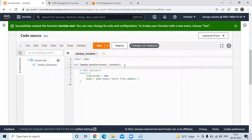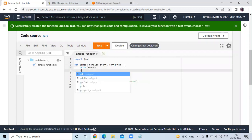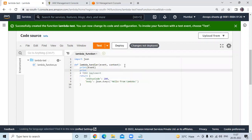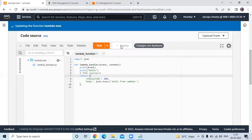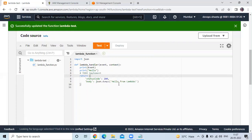Now here I will type print event, and then I will also print hello. Now click on deploy to update our Lambda function. You can see updating the function, and successfully updated the function Lambda test.